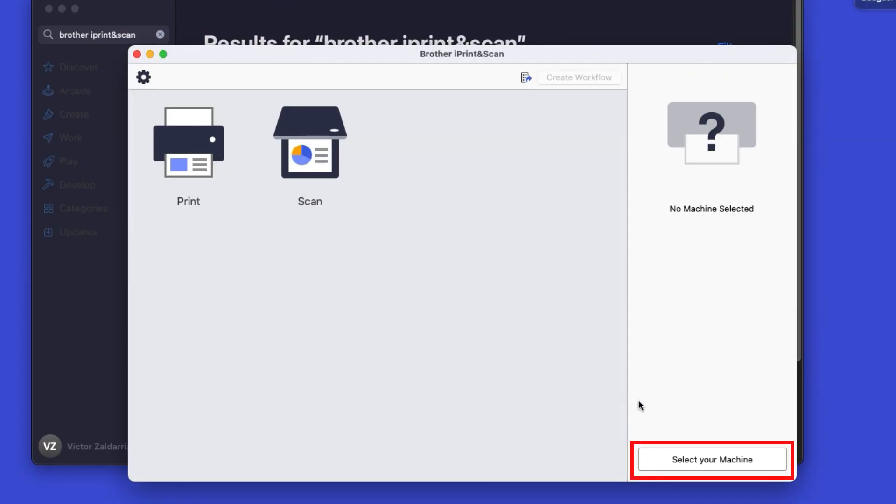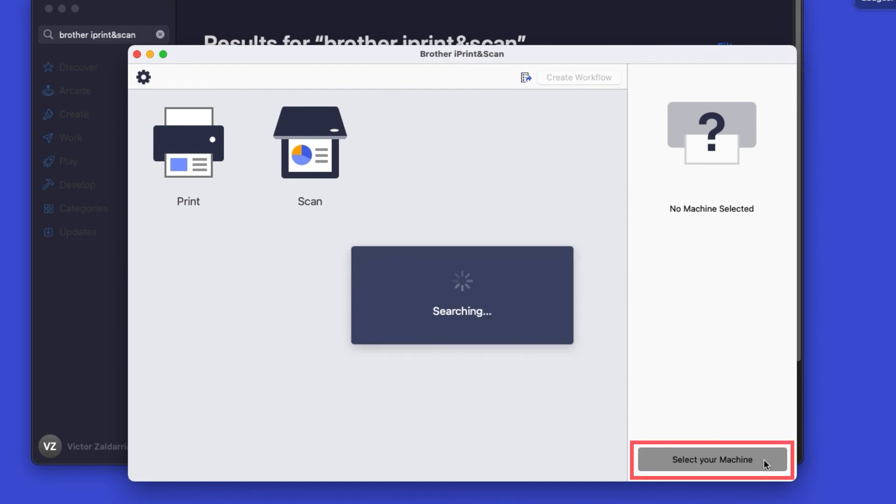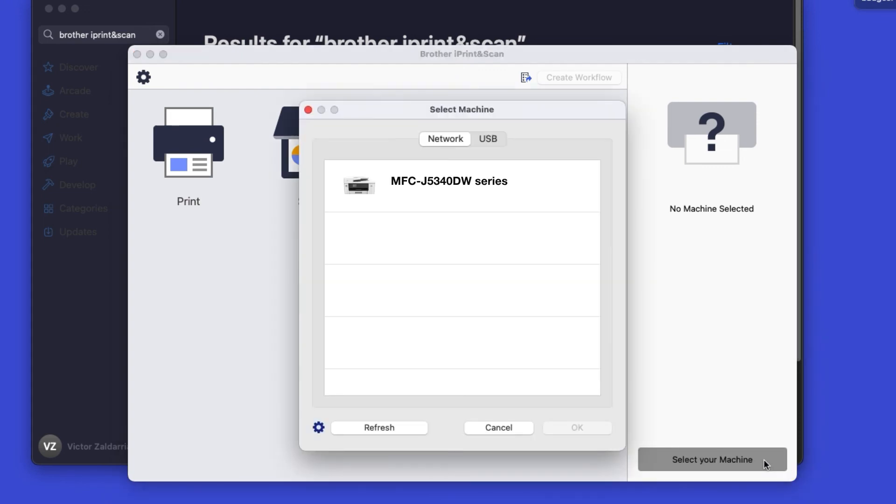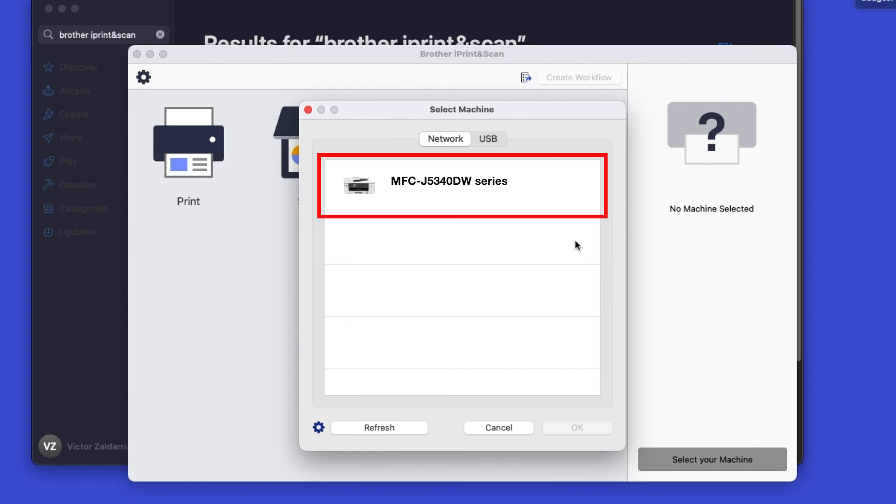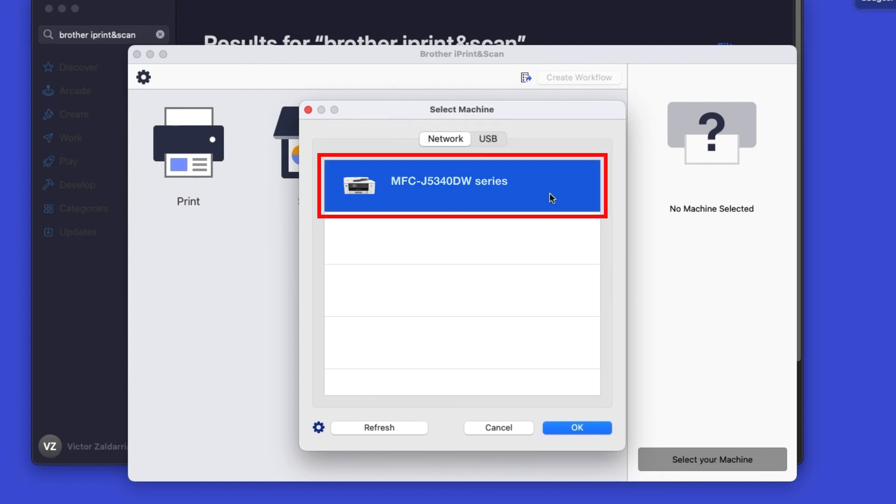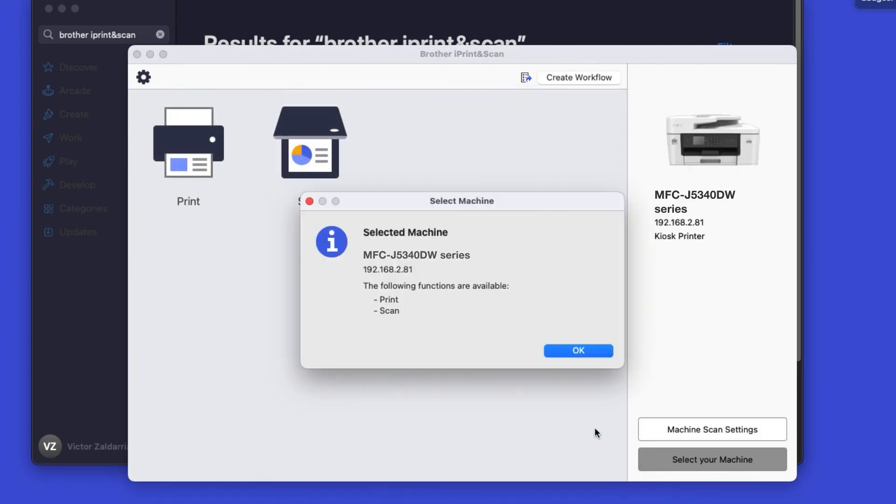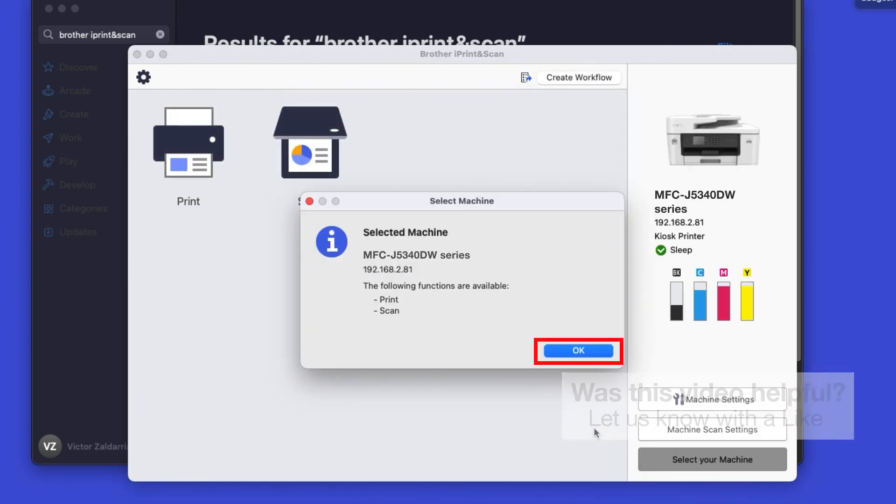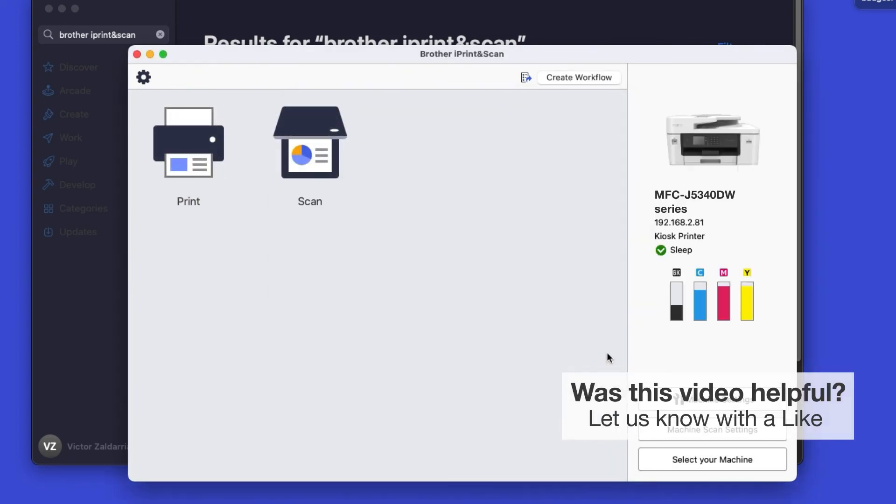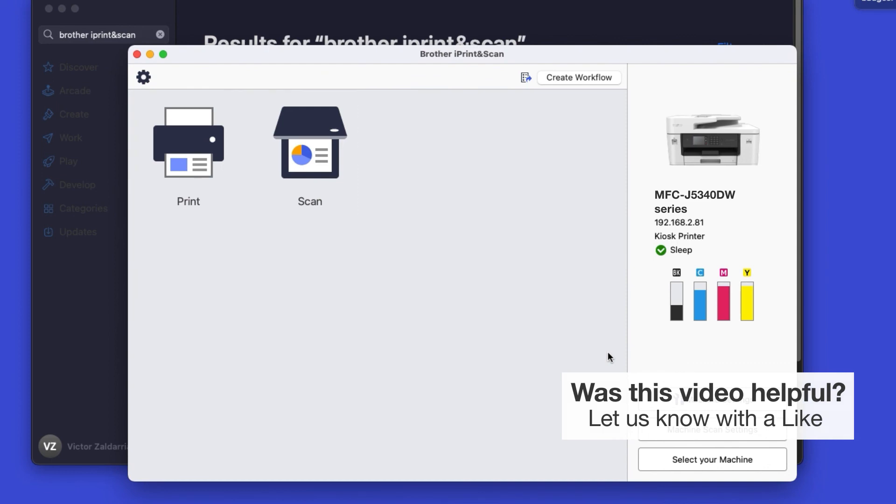Click OK on the Privacy Agreement, and then click Select your machine. Verify the connection is set to Network, select your model, then click OK. Click OK again. All the functions your machine supports will be displayed in the iPrint and Scan window. You are now ready to scan and print.